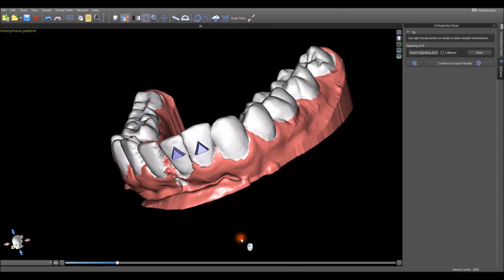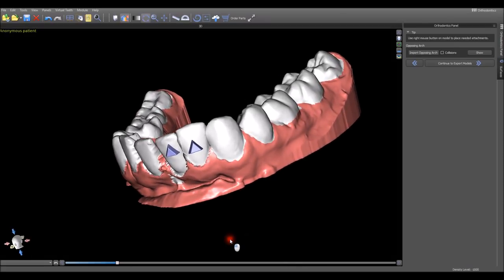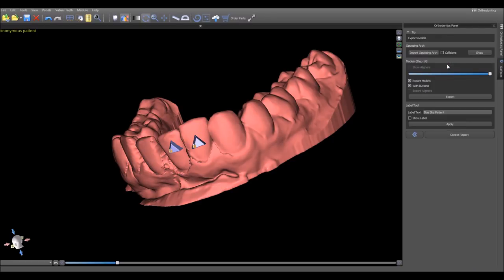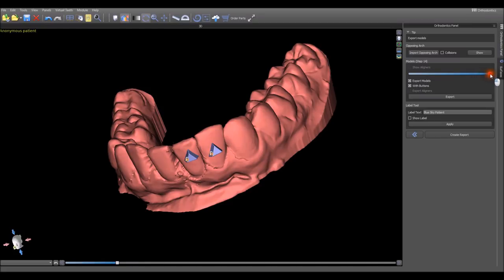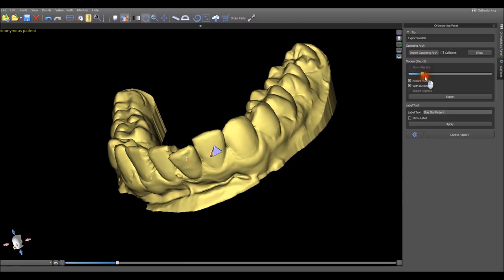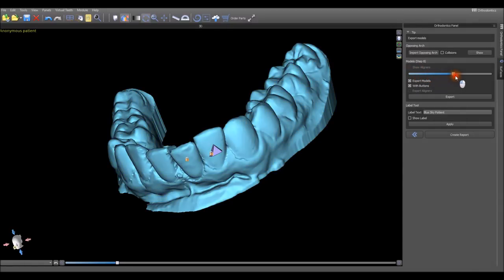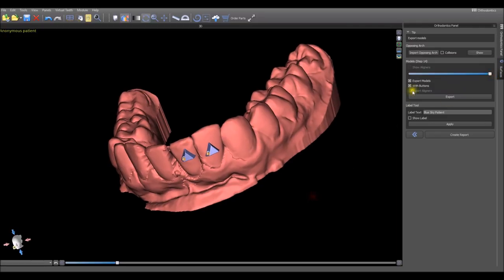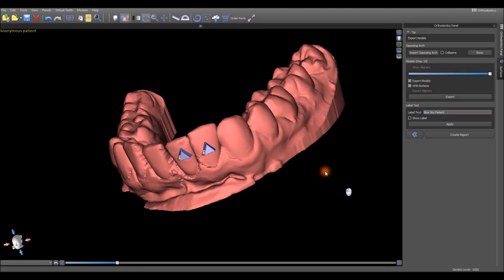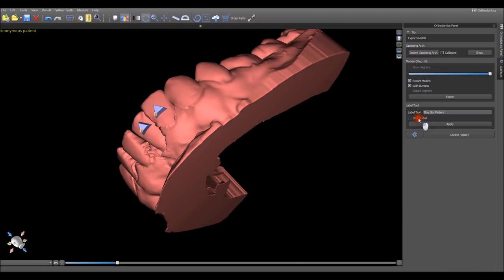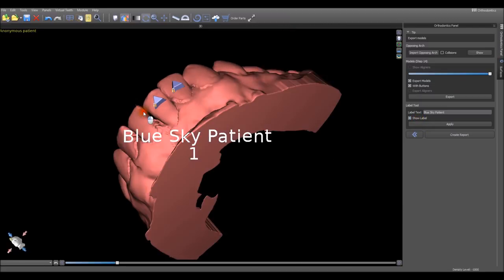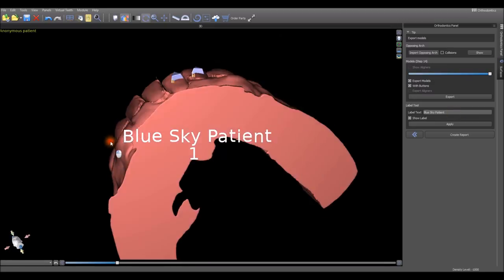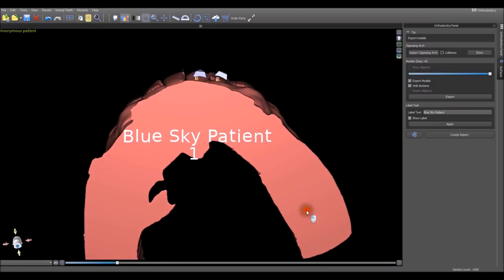Now we've positioned the teeth, we've added the buttons, we're up to exporting the models. We click on continue to export models. We're able to use the slider to see all of the different models that the software is going to export for us which can be used to create aligners. We're going to choose the option of exporting the models with buttons on them. Before we click the export button, we're going to add a label and we can change the label to any text that we want and the software numbers the models accordingly.